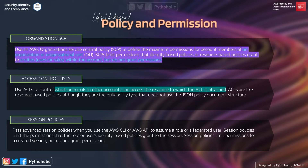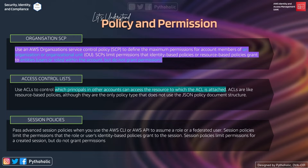Next is access control list (ACL). ACLs are similar to resource-based policies, although they are the only policy type that does not use the JSON policy document structure. You may have seen ACLs in S3 — Amazon S3 ACLs enable us to manage access to buckets and objects. The key difference: IAM or bucket policies can only be attached to buckets, not the objects inside, whereas ACLs can be assigned to both buckets and objects. When a request is received, Amazon S3 checks the corresponding ACL to verify the requester has the necessary access permissions.